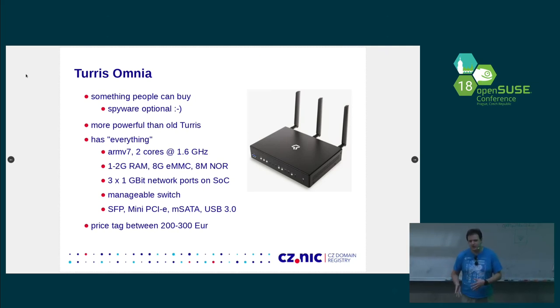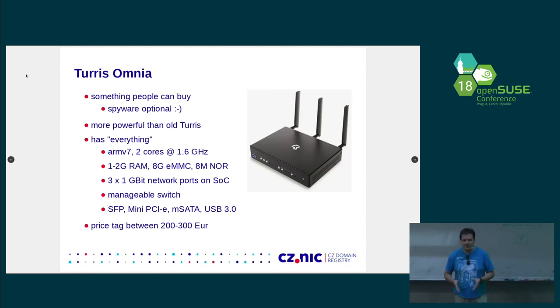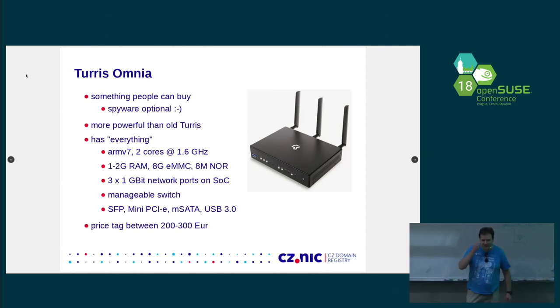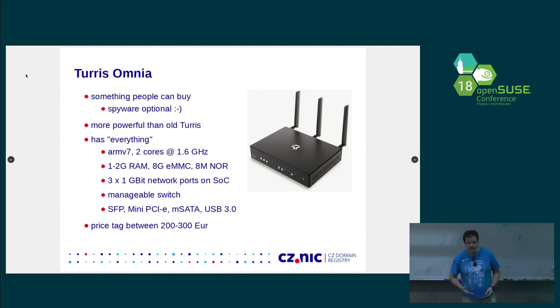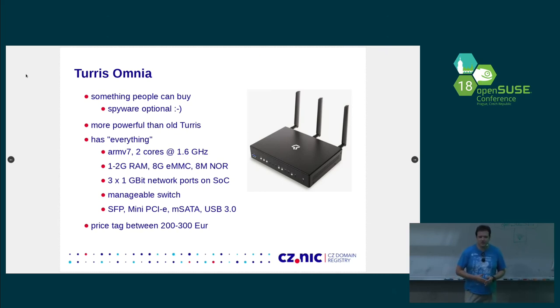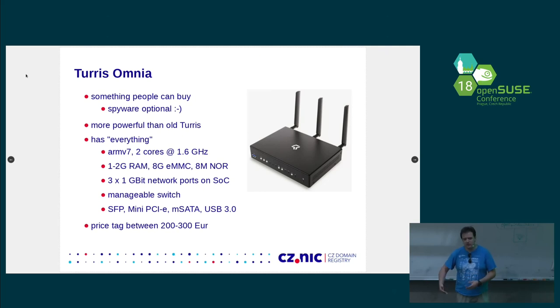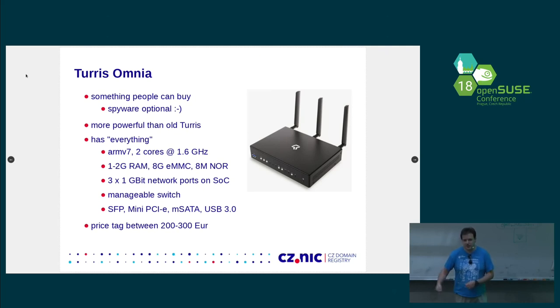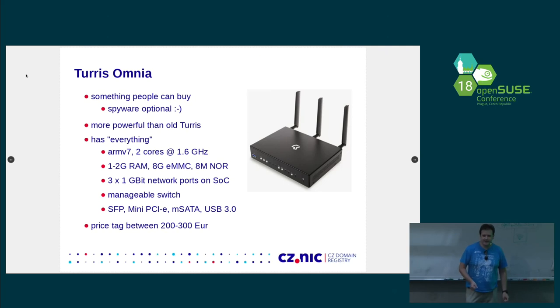The downside of doing everything and having everything is the price tag. It's between 200 and 300 euros. And people were saying that they really love the device, but they would prefer if they can... They don't need all those stuff that we put in. That they would like it just with one PCI Express and they don't need all those Ethernet ports and stuff like that. And can we make it a little bit cheaper, please?